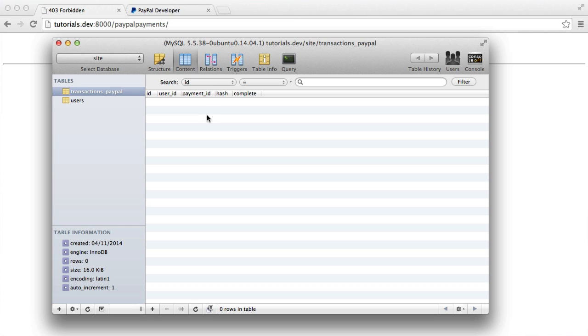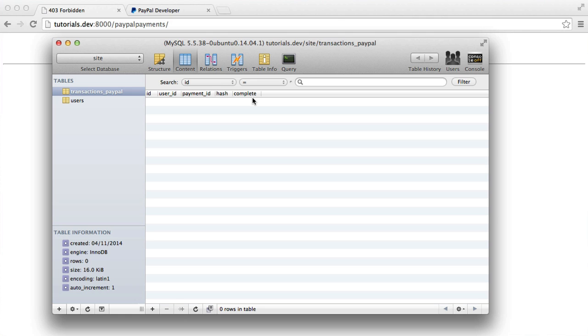Now, when a user actually goes off to PayPal, we're going to store a record here just so we can keep track of any transactions that are being made. And then we can flag them as complete when we actually make the charge to the user. So this is pretty straightforward, and it's not too difficult to understand, hopefully.